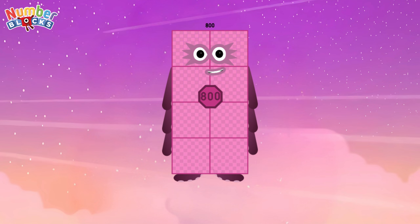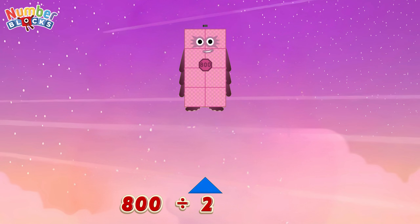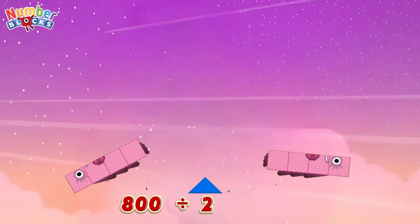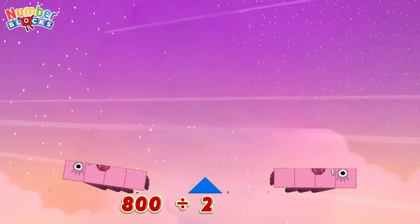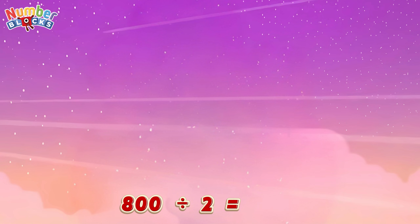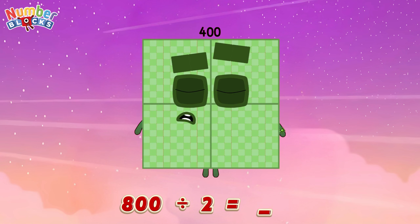Eight hundred divided by two is equals four hundred!